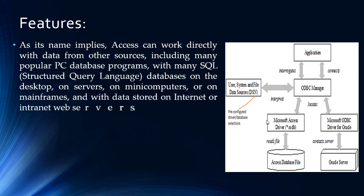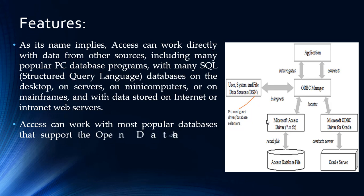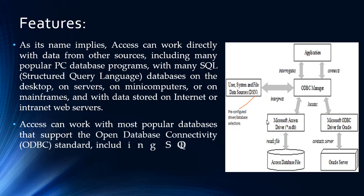Access can work with most popular databases that support the Open Database Connectivity standard, including SQL Server, Oracle, and DB2.